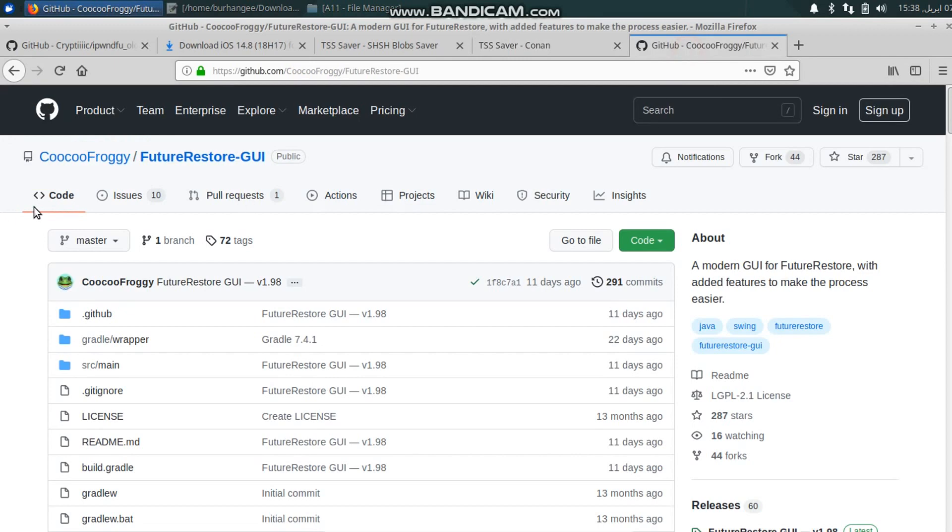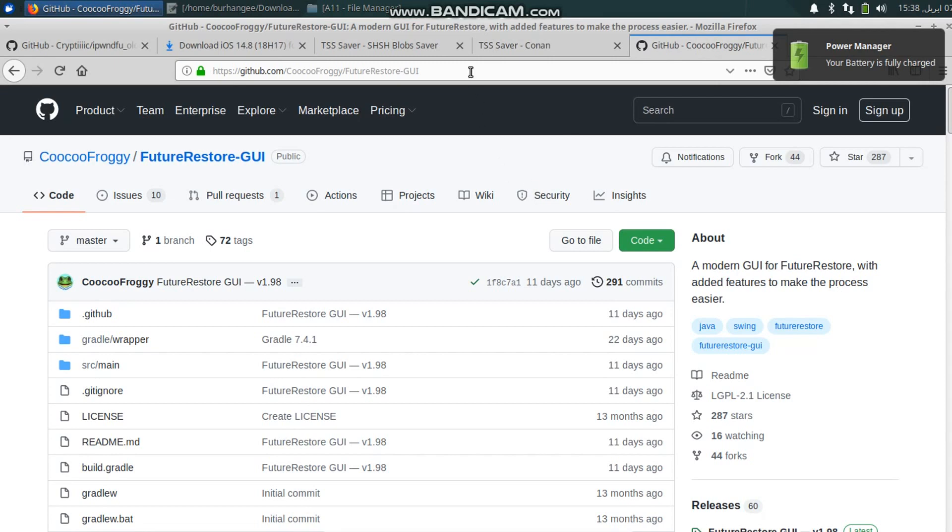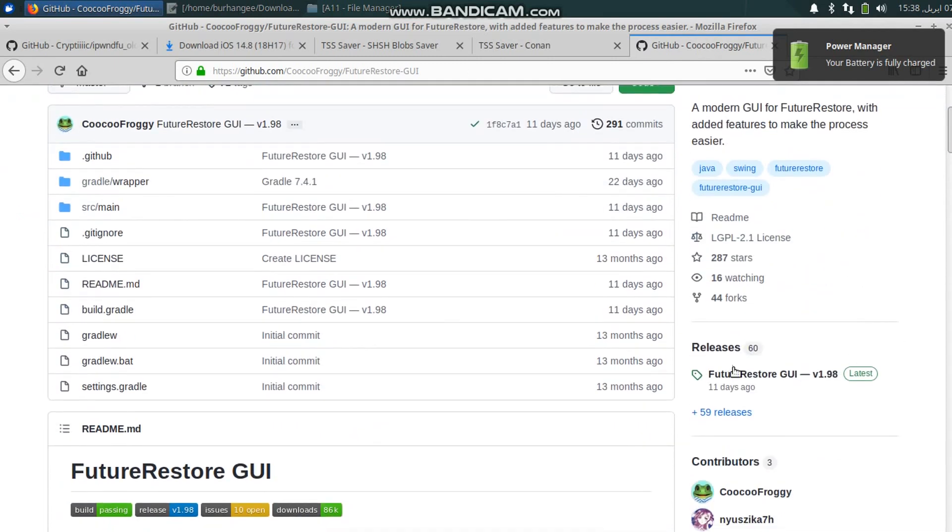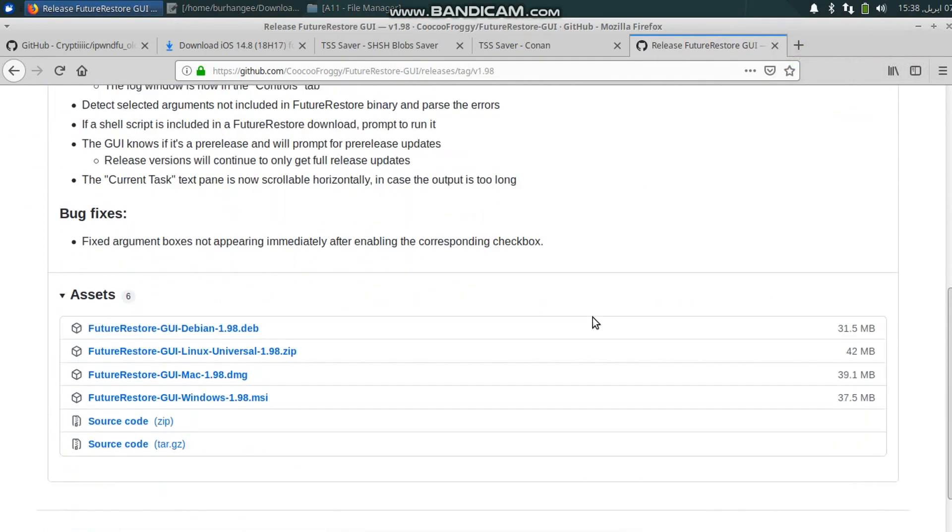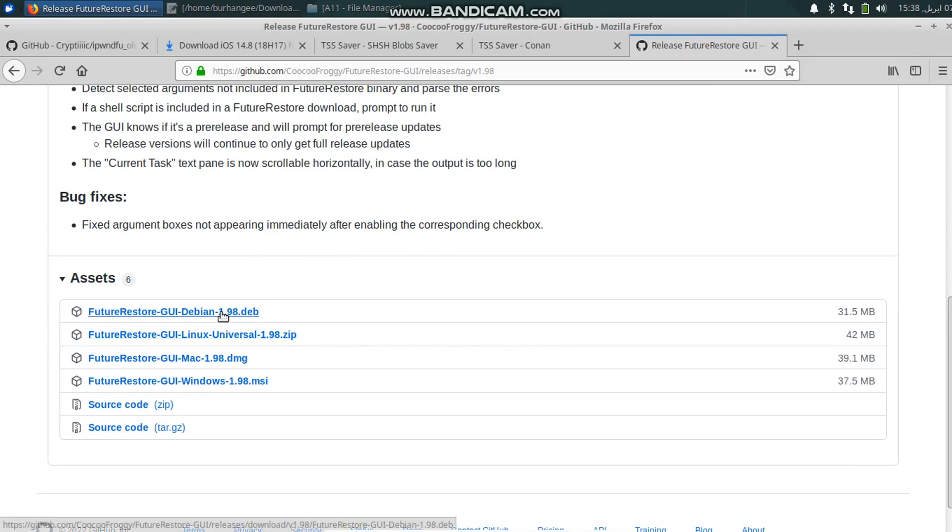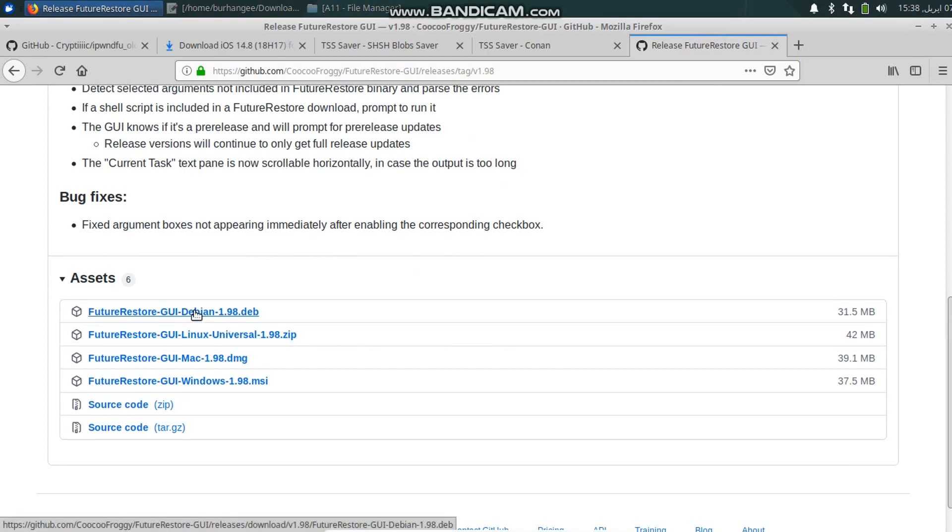Once done, you will need FutureRestore GUI version. Just go to this GitHub page, scroll down, you will see Releases, just click it, scroll down, and for your Linux download this .deb file to your computer.